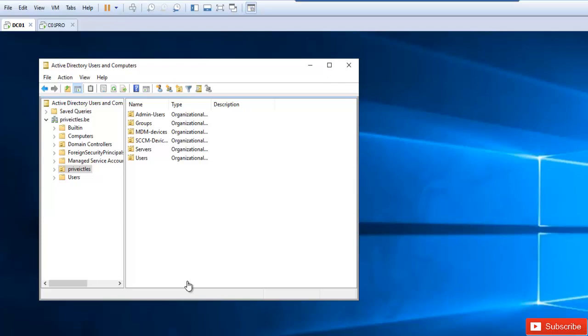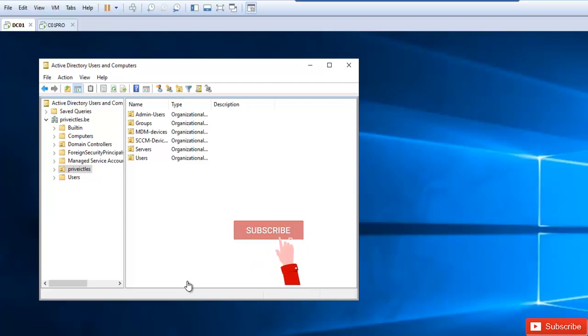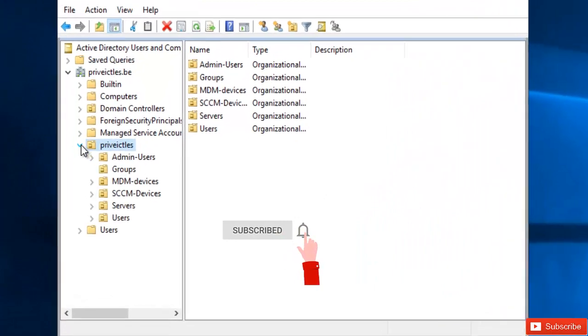So let's say you want to delete an organization unit or a group and you receive an error message which says you do not have sufficient privilege. So let me show you what I mean.